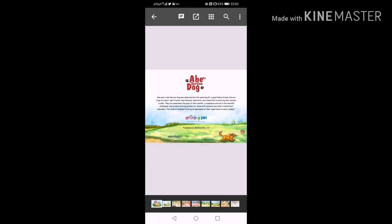Service dogs are smart, well-trained, well-behaved, dedicated and committed to ensuring their master is safe. They are sometimes the eyes of their master, a companion and aid to the mentally challenged and an early warning system for those with seizures and other intermittent disorders. This book is intended to bring an awareness of the importance to early readers.